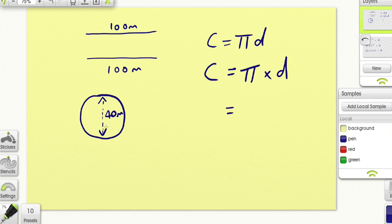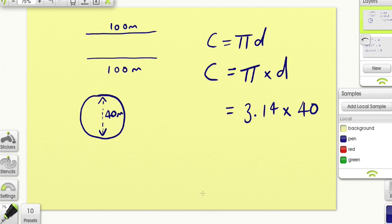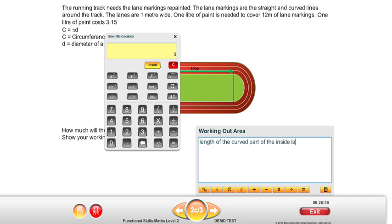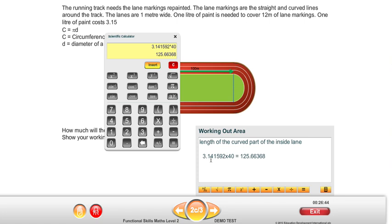The diameter is the length from one side to the other through the centre, which is 40 metres. Pi is roughly 3.14, and we're going to multiply that by 40. We'll load up the calculator to do that. The length of the curved part of the inside lane is worked out by pi times the diameter, which is 40. I'm going to round it to the nearest whole number, which gives us 126 metres.